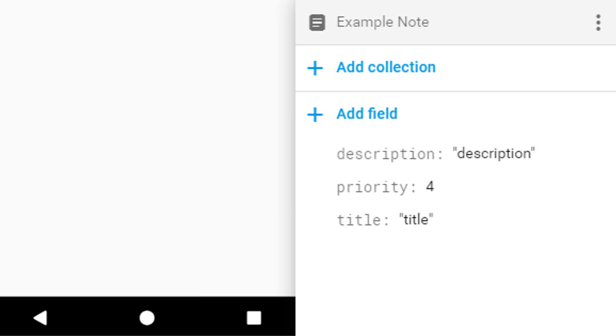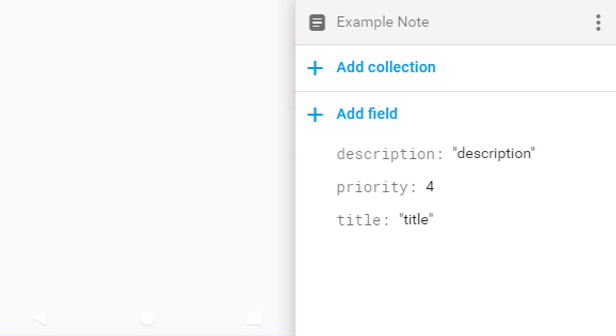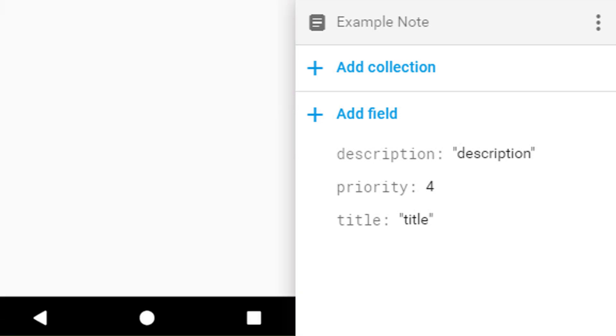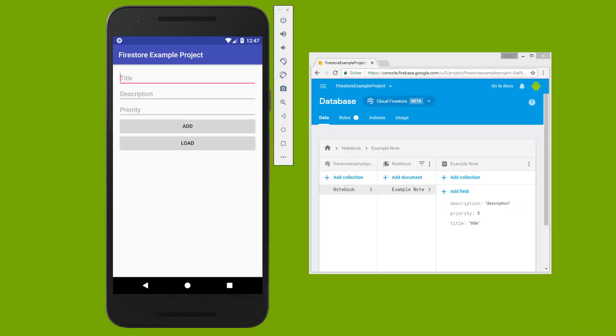Let's try it again. Perfect. So this is how you run a transaction in Firestore.